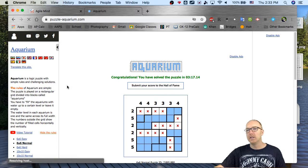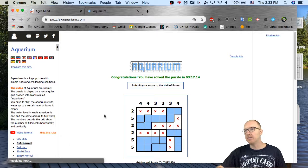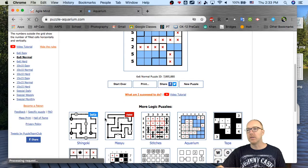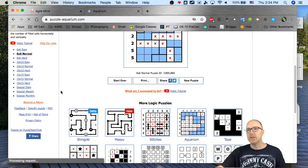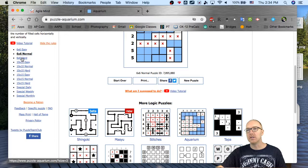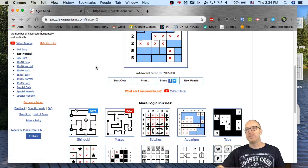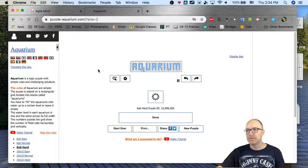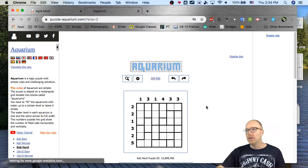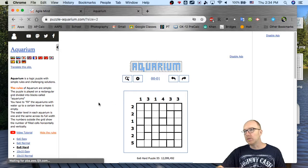Let's try one more just for having a good time here together. That's the idea — if you're getting that, you're good to go. So let me go to this 6x6 — hard? Sure, let's try a harder one.